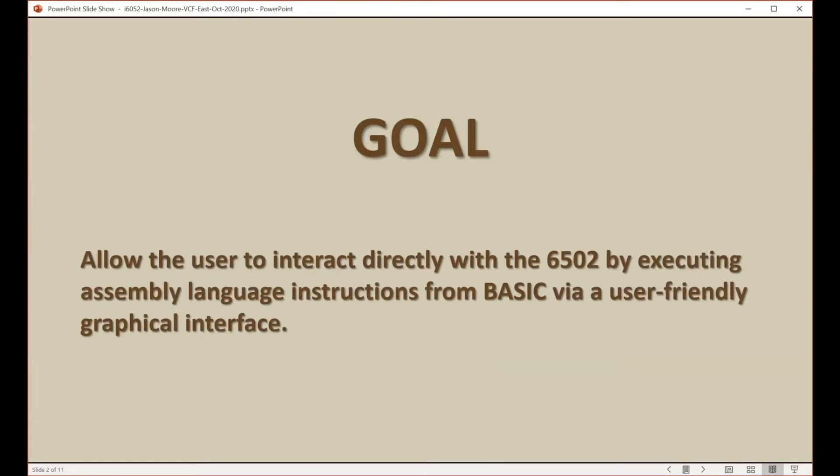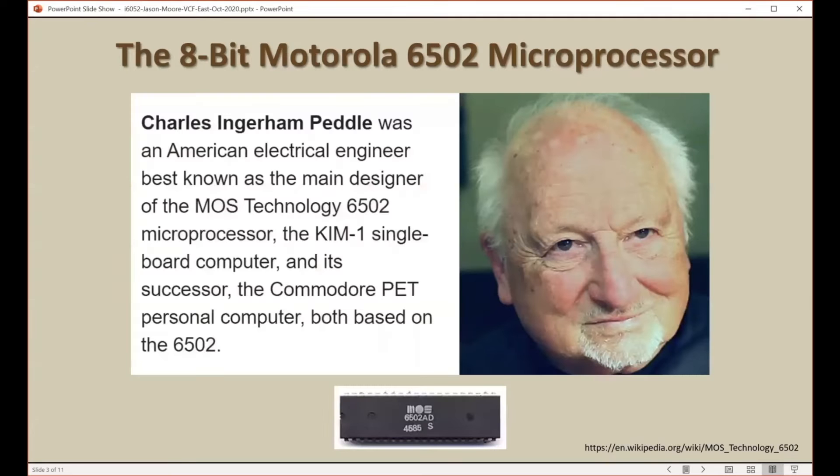The goal of this project is to allow the user to interact directly with the 6502 processor via a user-friendly graphical interface.